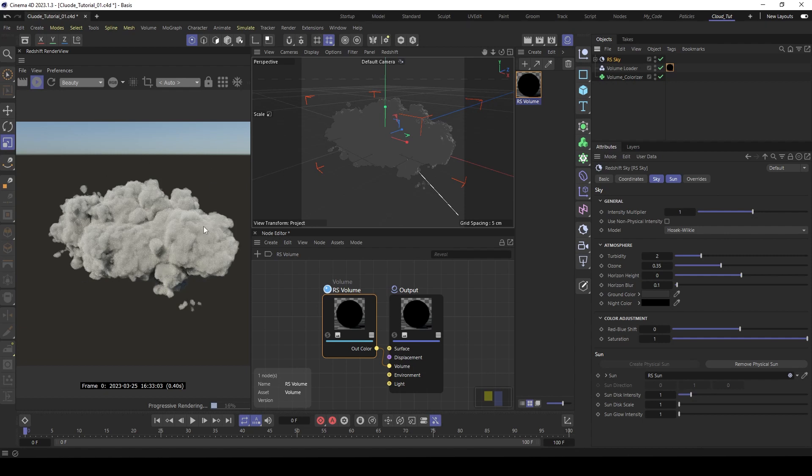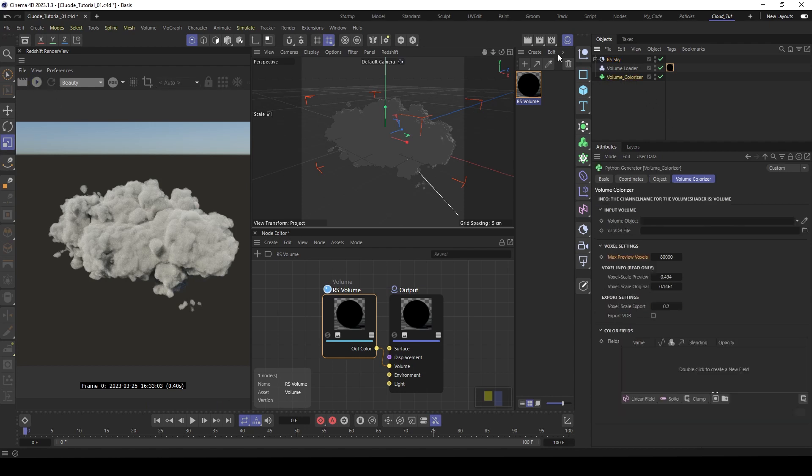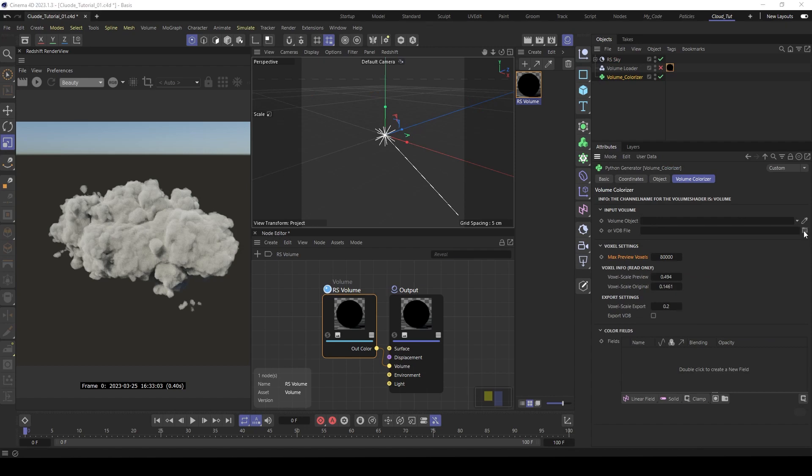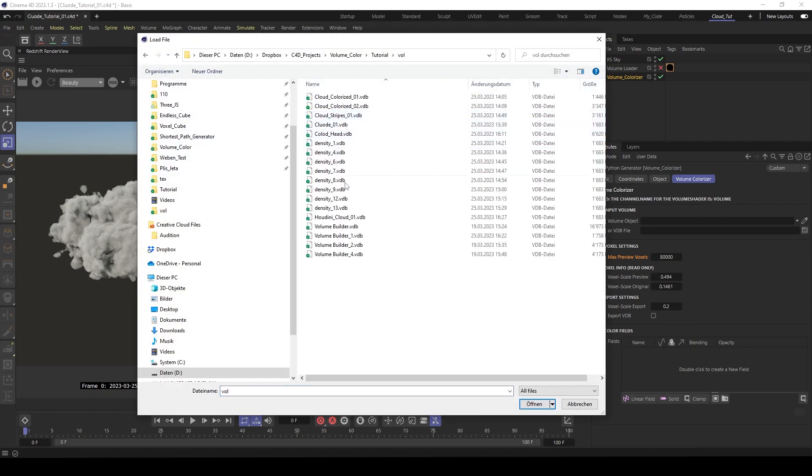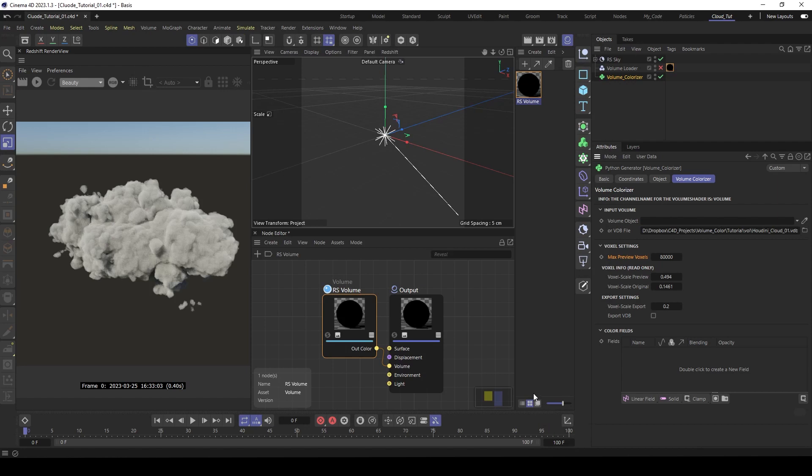Add it to the volume loader. I already imported a sky rig. So you can see here is the cloud. But it's just white. So now we like to colorize it. Now let's go to the volume colorizer. Deactivate the volume loader. Then here under VDB file. Open the VDB file. Houdini cloud. And you see here the bounding box is already here.